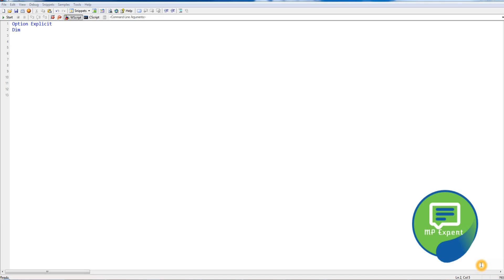Hello everyone, this is MP. This is our fourth tutorial for the VBScript series. In this video we're going to discuss conditional statements. Conditional statements play a very important role when you are scripting in any testing tool like UFT or QTP, or in any language. So let's get started.